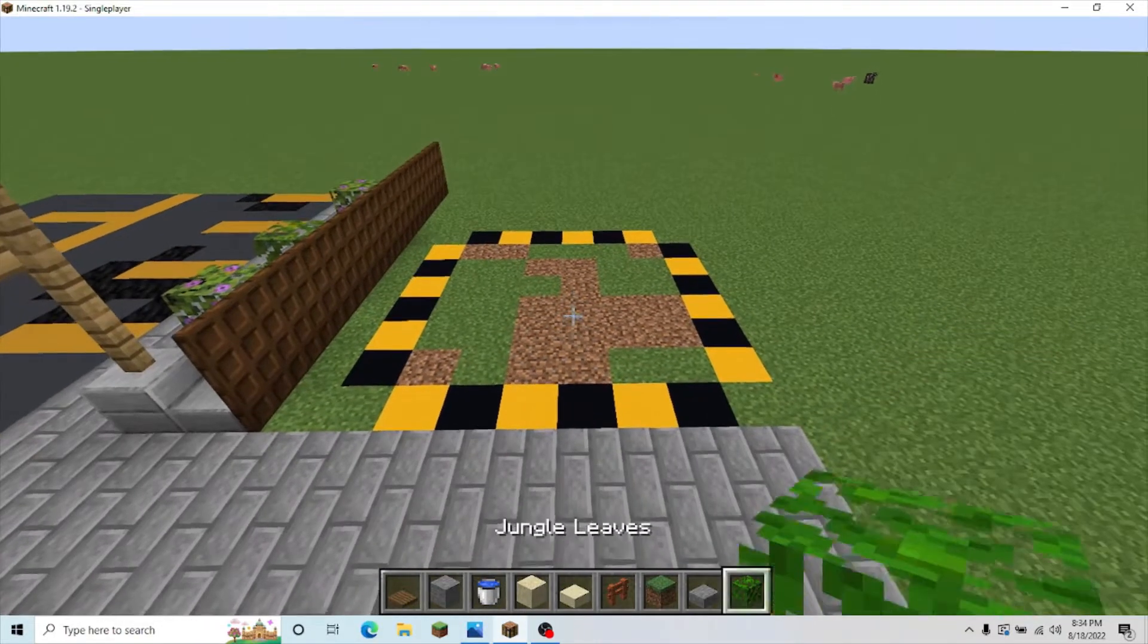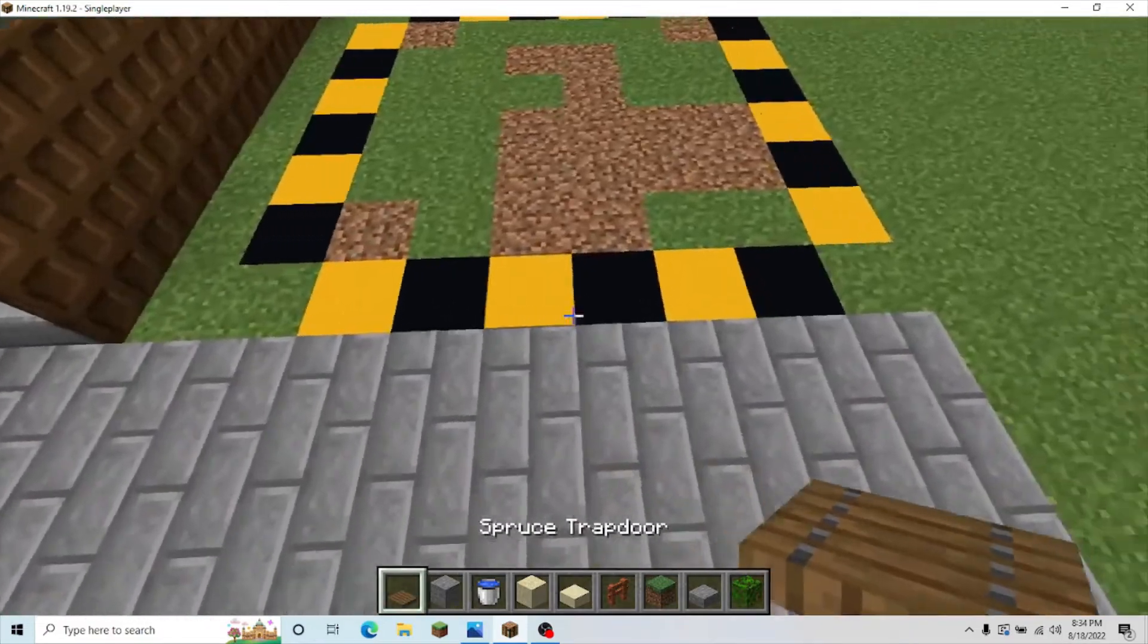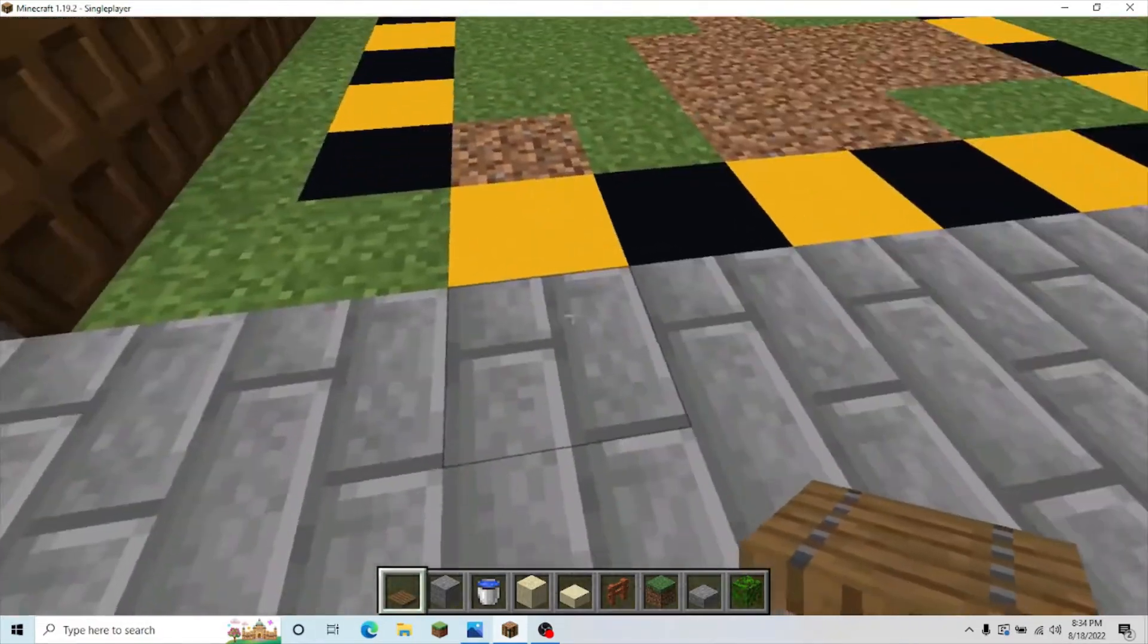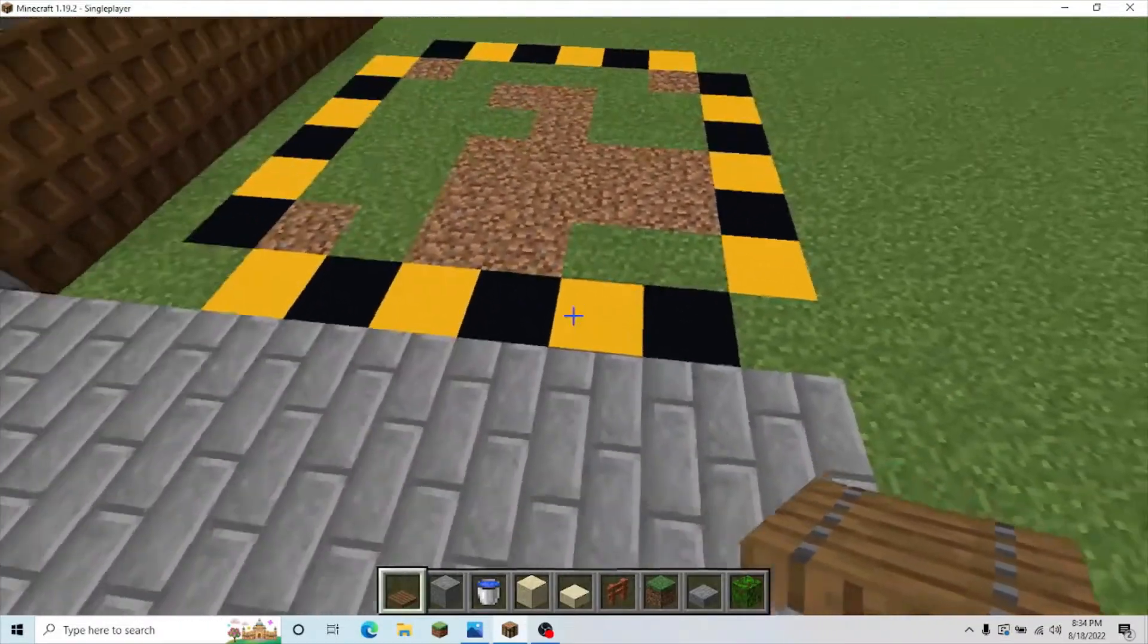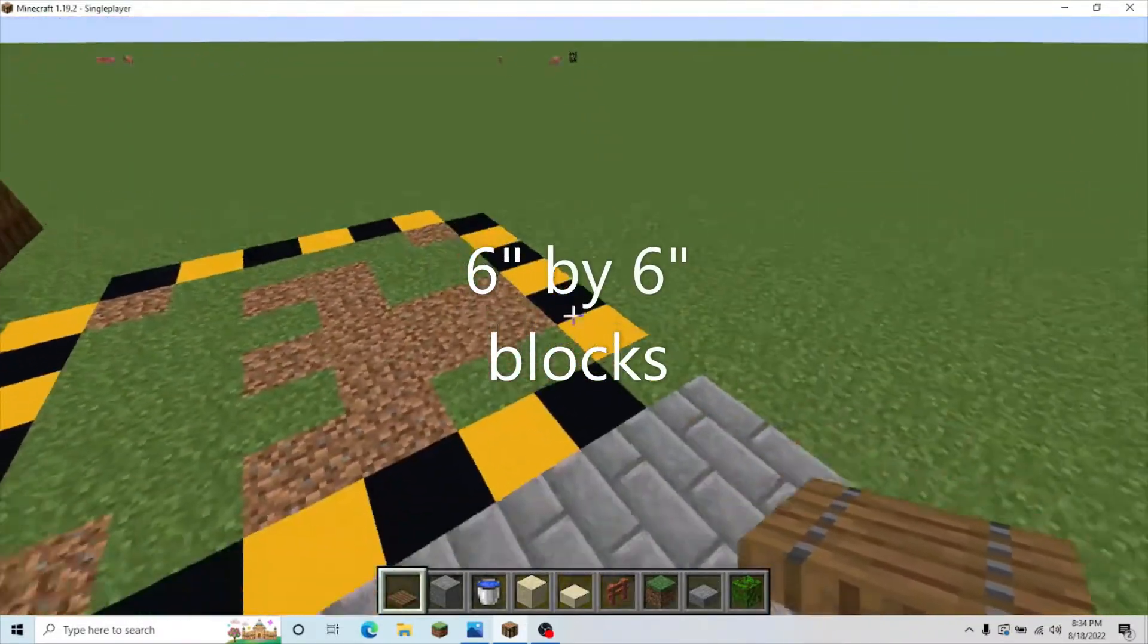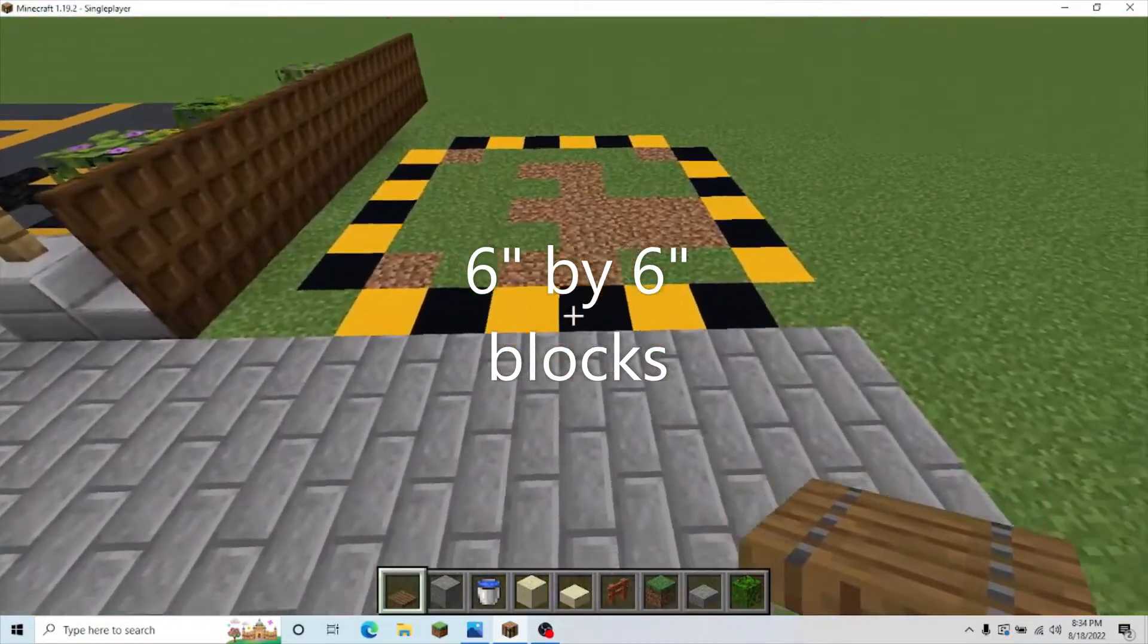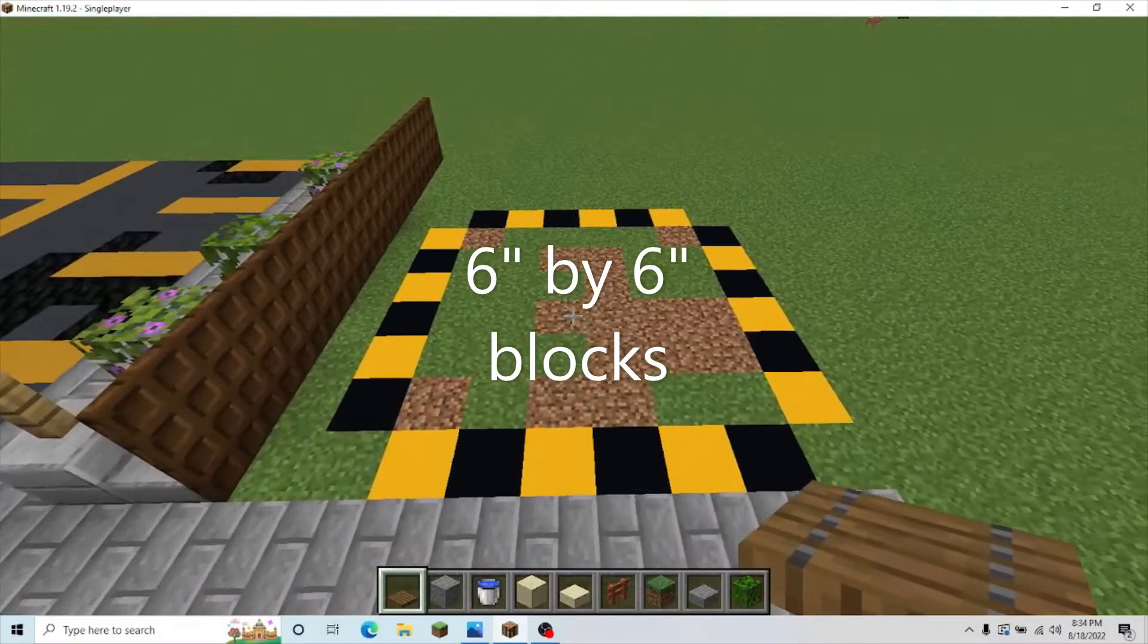In this episode, the first little build we're going to make is a little island. It's a small island. The perimeter is 6 by 6 blocks. I'm going to put some numbers on screen so that you know.